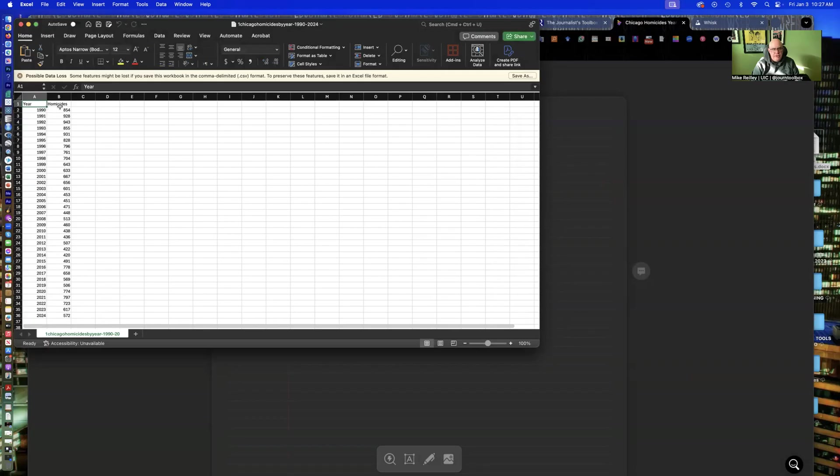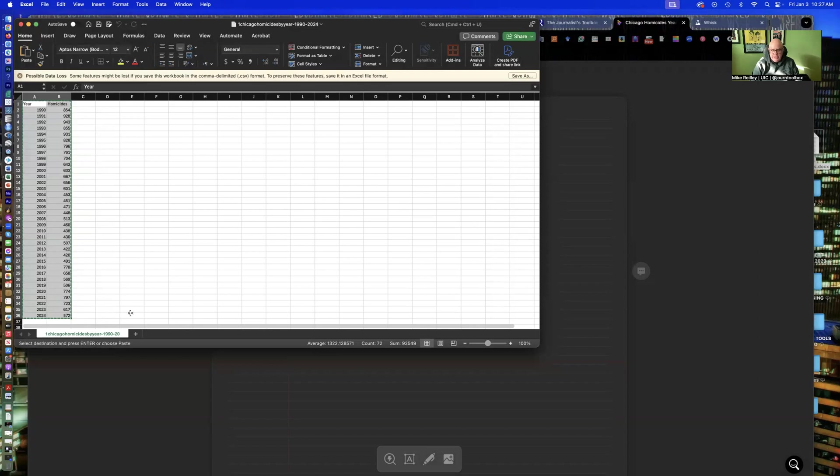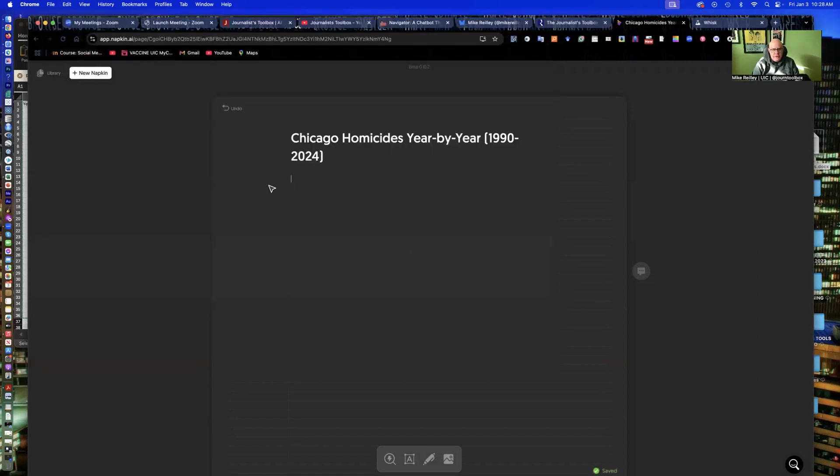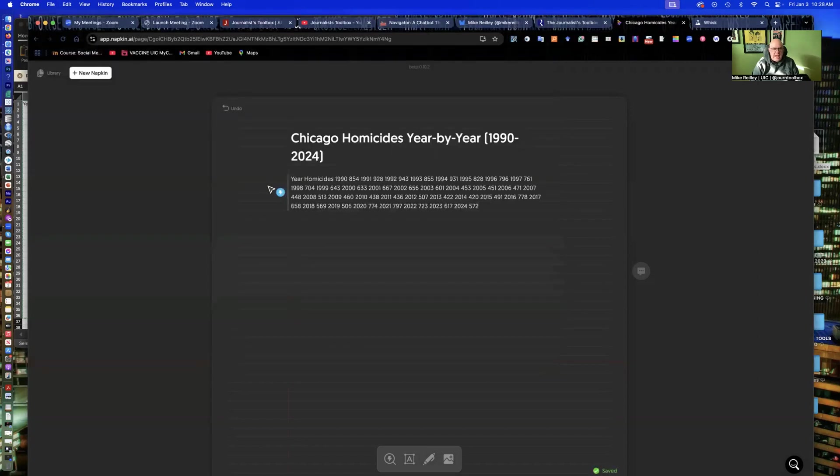Column one is year. Column two is homicides. I'll just copy this. And this is an easy spreadsheet to upload into Data Wrapper or something. It works almost as fast. And there's all my data.